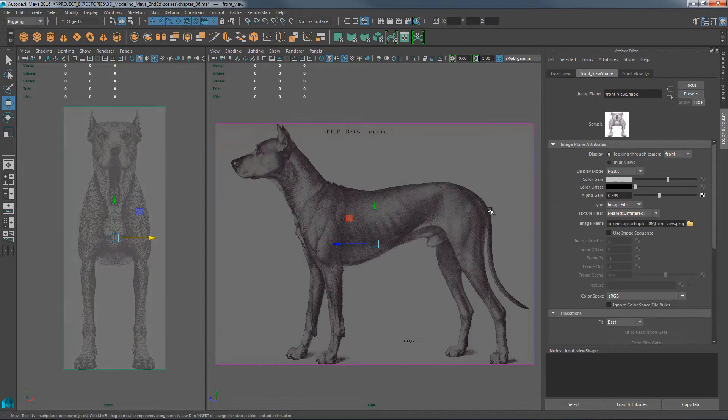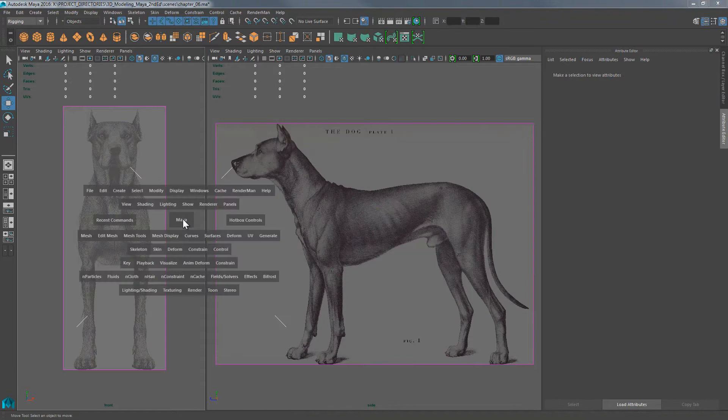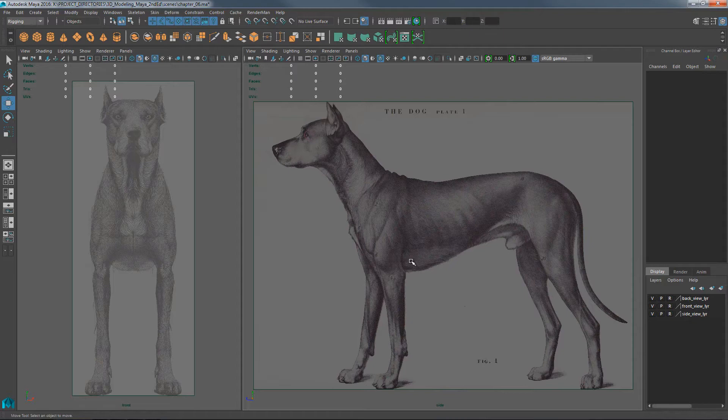Before beginning, select the front view and set the alpha gain to about 0.5 or 0.4. On the side view, I don't need that — I just want it on the front and back views. Set that to about 0.5. Also, come over to your display layers and set all the image references to reference layers.